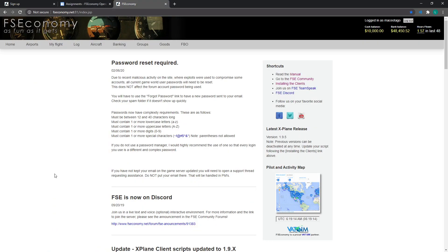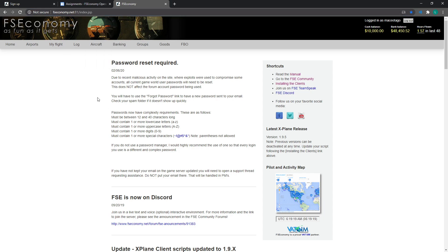Once you've got a Game World account set up, log in to the site. In the top right-hand corner you'll see your username along with your current cash balance and bank balance. At the moment both will be zero because you haven't done a flight yet. Over time you can hold cash on hand or put it in the bank and earn a little interest each month. For now I'm just going to show you how to set up your first flight — the very basics.